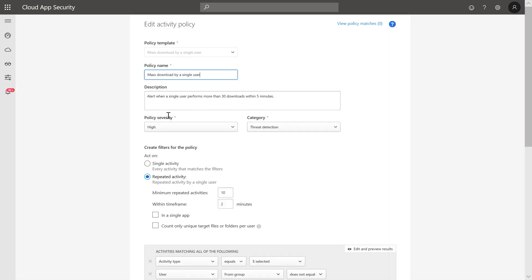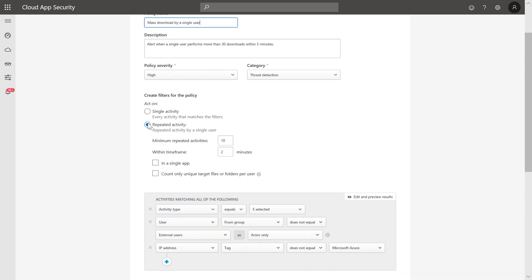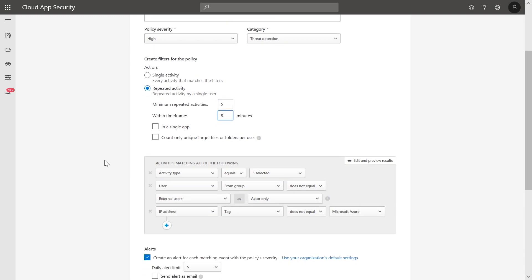You can now alter the template and define after how many repeated activities you want to be alerted on. You can also scope the policy to a specific set of users.